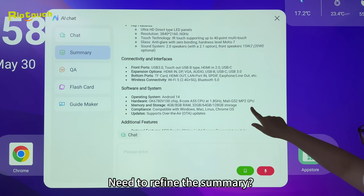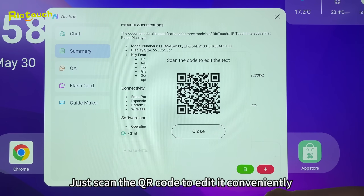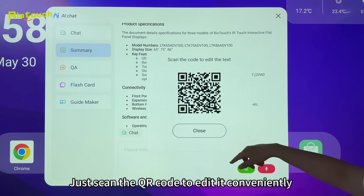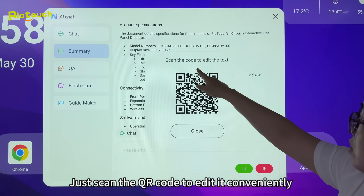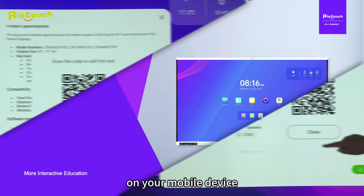Need to refine the summary? Just scan the QR code to edit it conveniently on your mobile device.